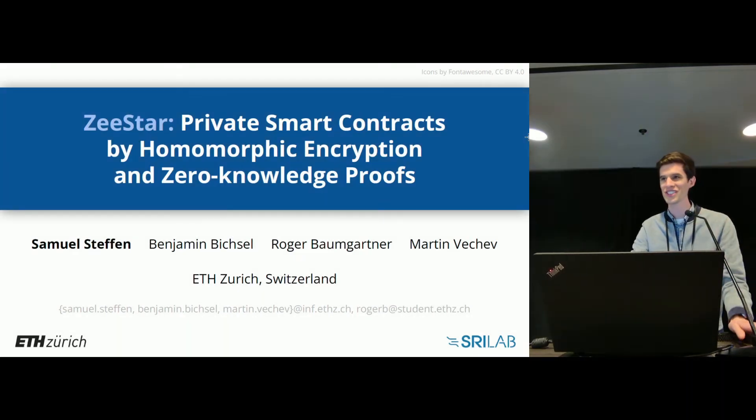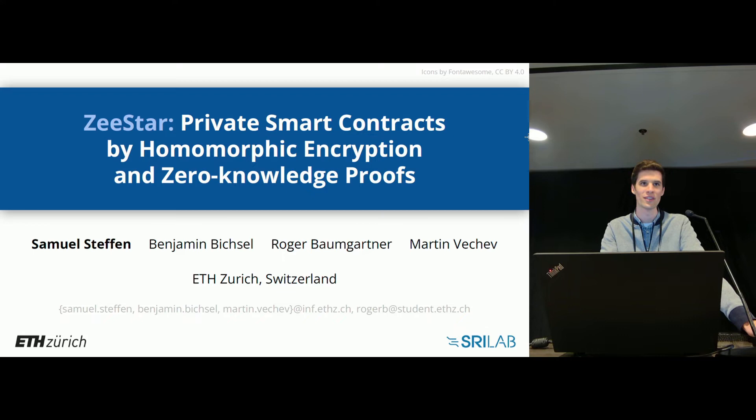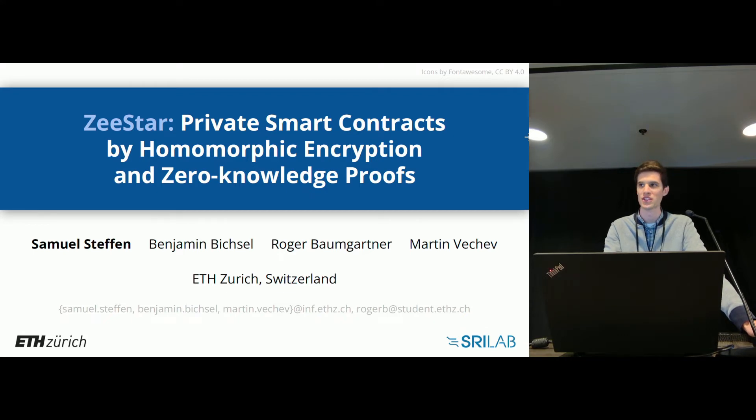Thanks, Arthur, for the introduction. This is ZeeStar, it's joint work with my colleagues from ETH Zurich, Benjamin, Roger and Martin.